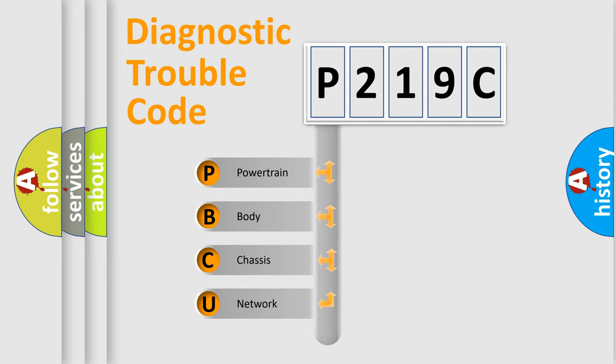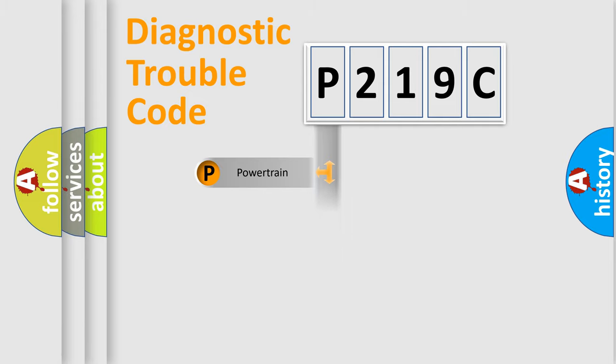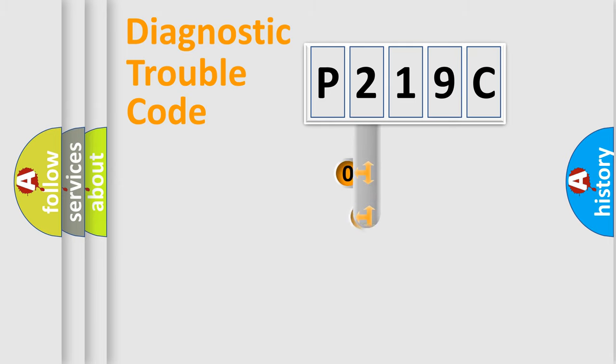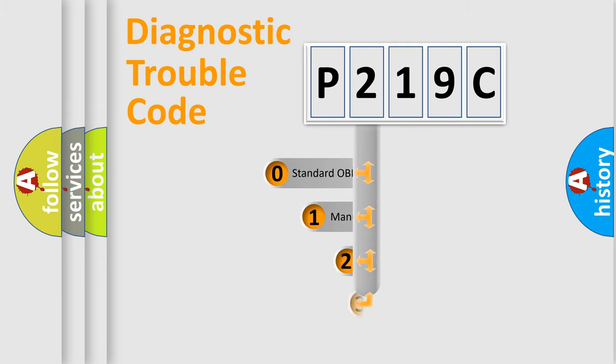We divide the electric system of automobile into four basic units: Powertrain, body, chassis, and network. This distribution is defined in the first character code.